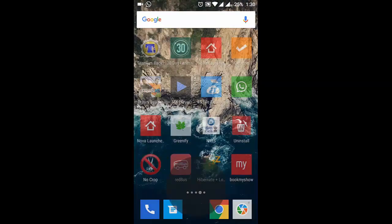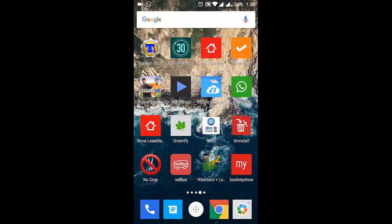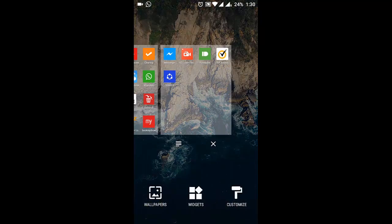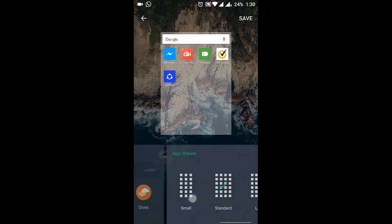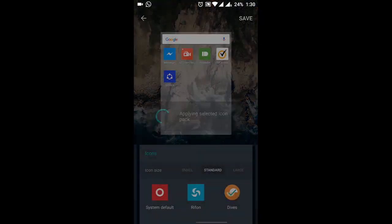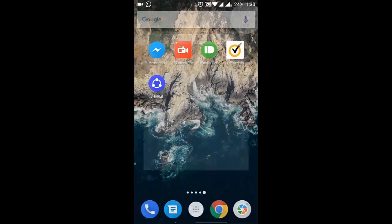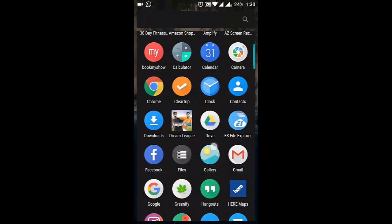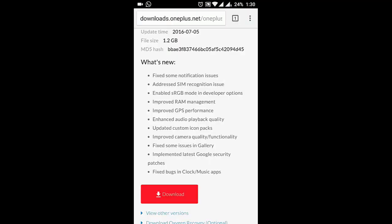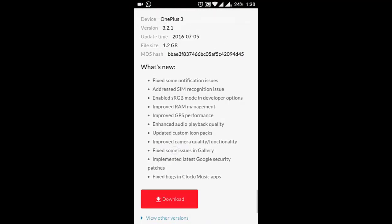It looks more like the first generation OnePlus One icon. The other one is like a rounded one. Click on Save and you can see the rounded icons. These are the two custom icon packs that come with this build. They also improved the camera quality and functionality.